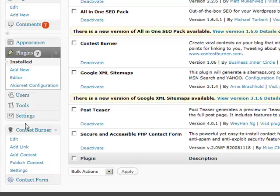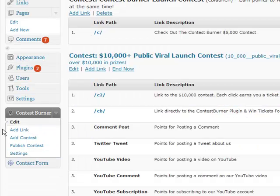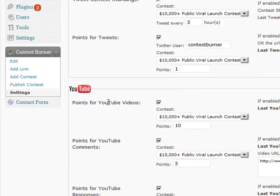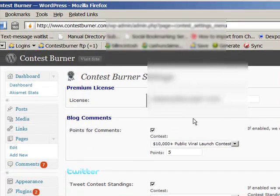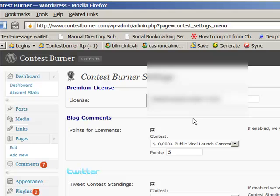You now have a whole settings area for running contests. The first thing to do is go into Settings. I'll gray this out so you cannot see the license key, but if you've upgraded to premium you can paste your license key in right here, and when you submit this page it will activate all the premium features. One of the things you can do here is allow points for comments — you can turn that functionality on and decide which comment contest it's going to go to.